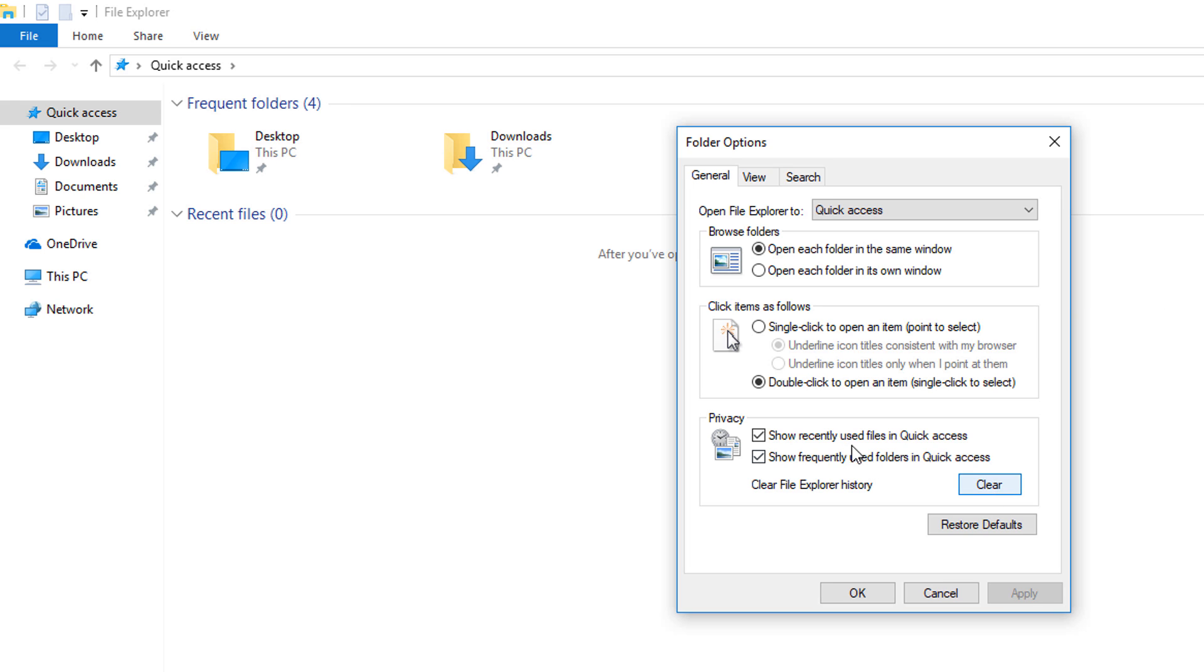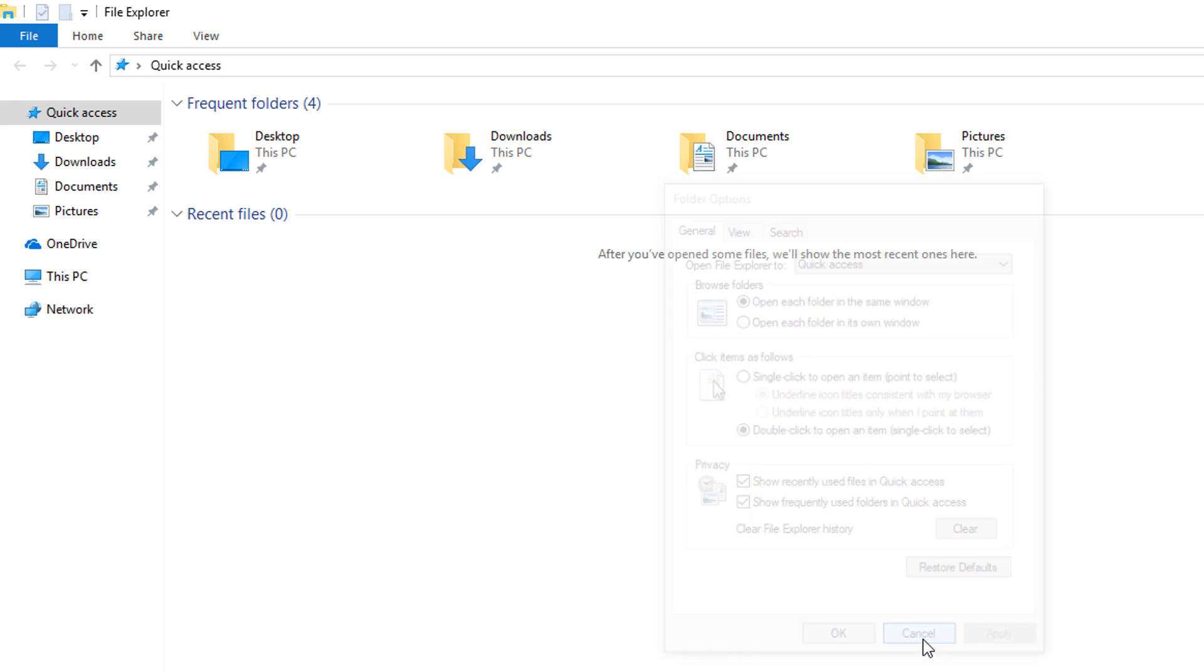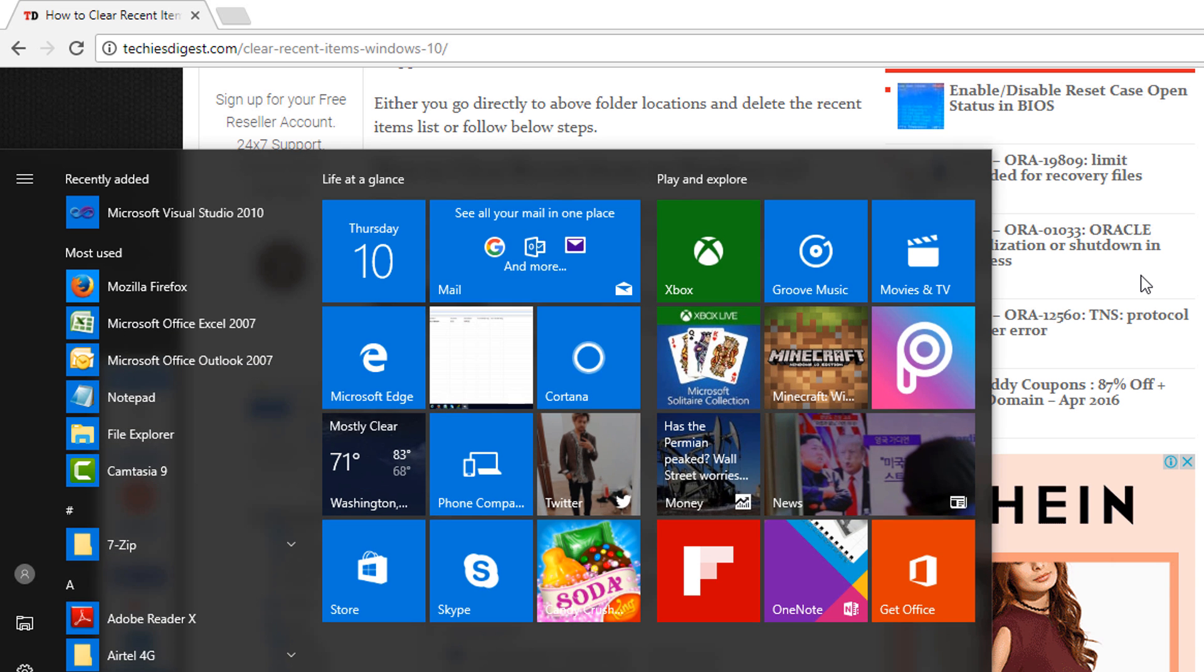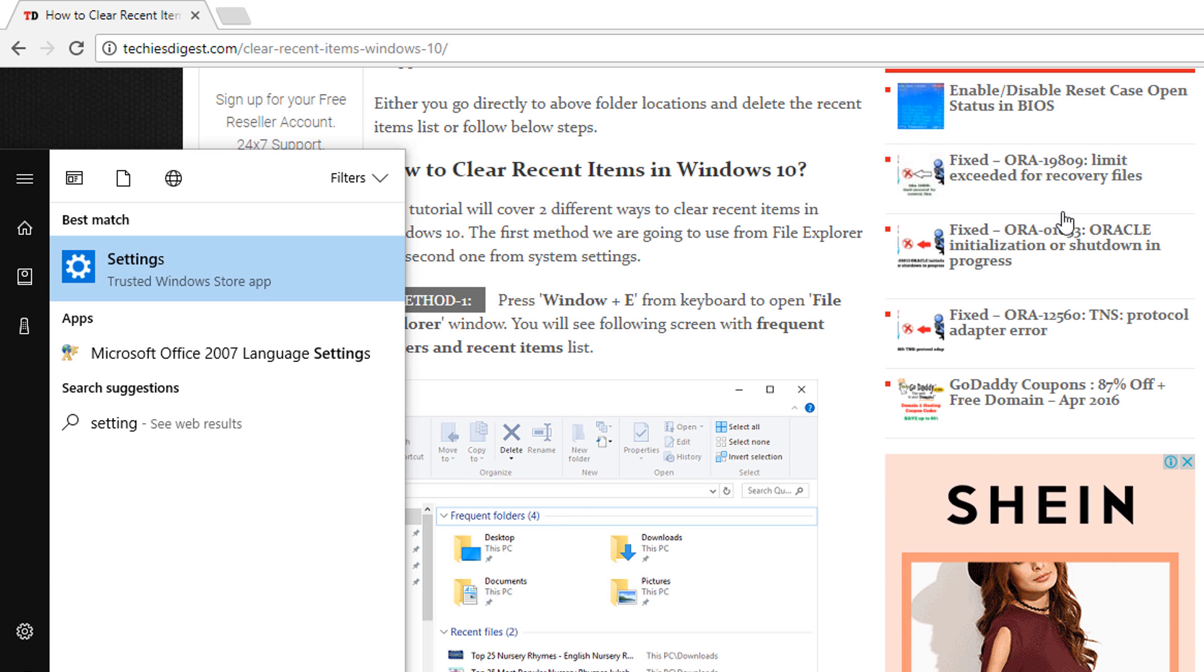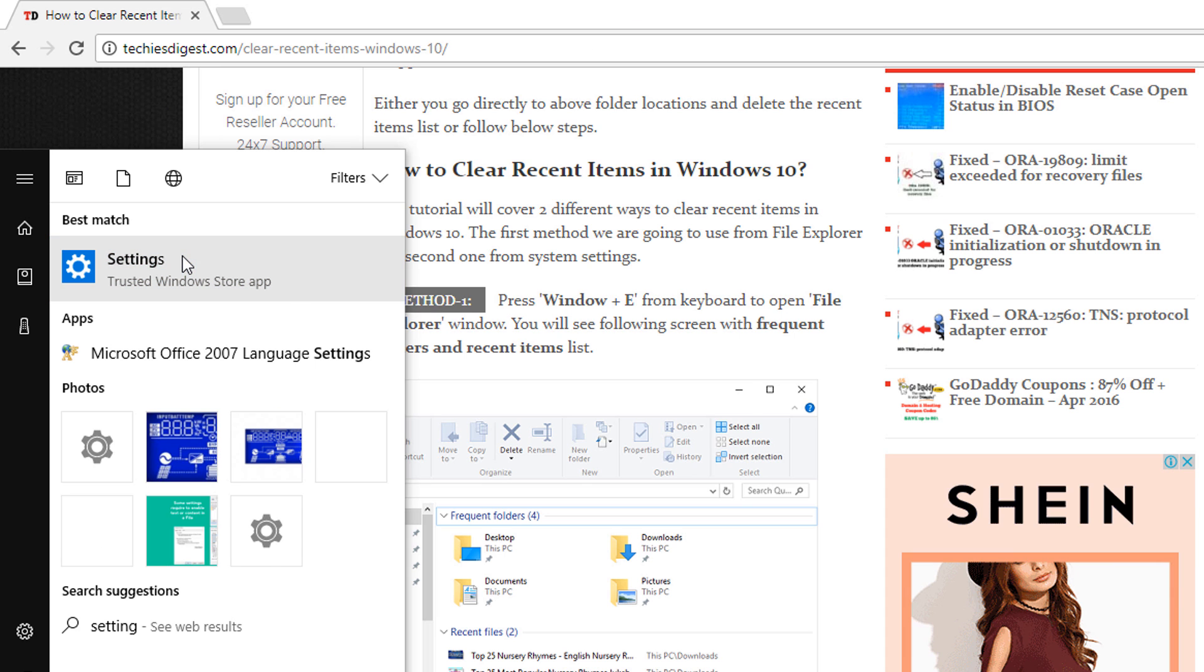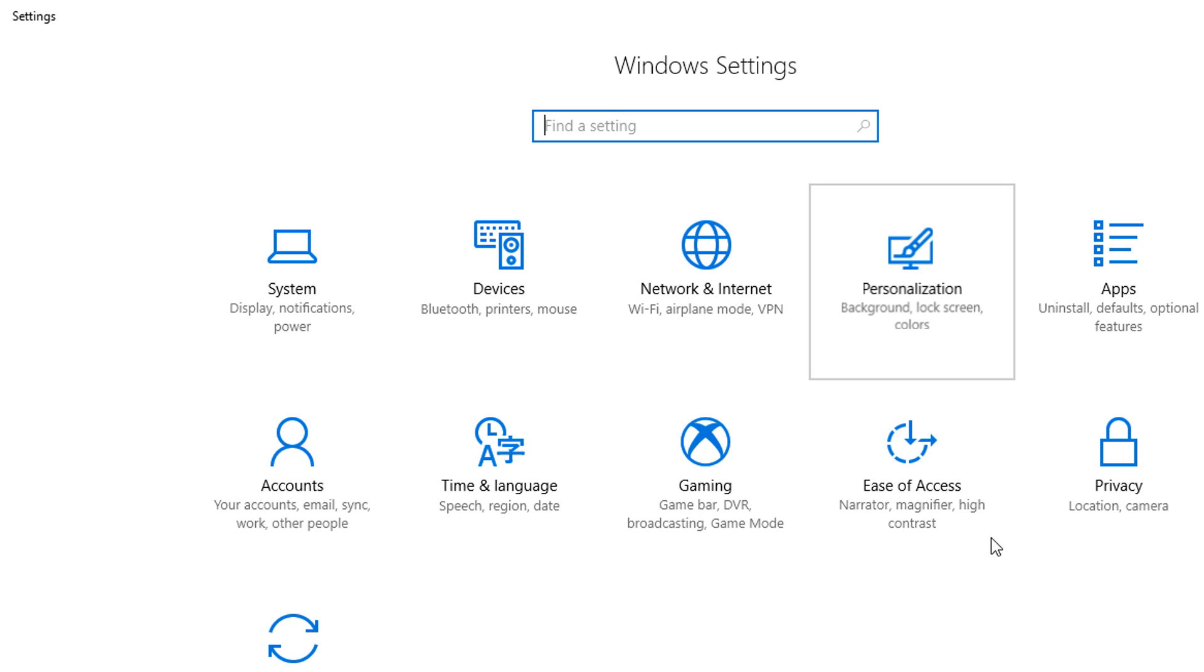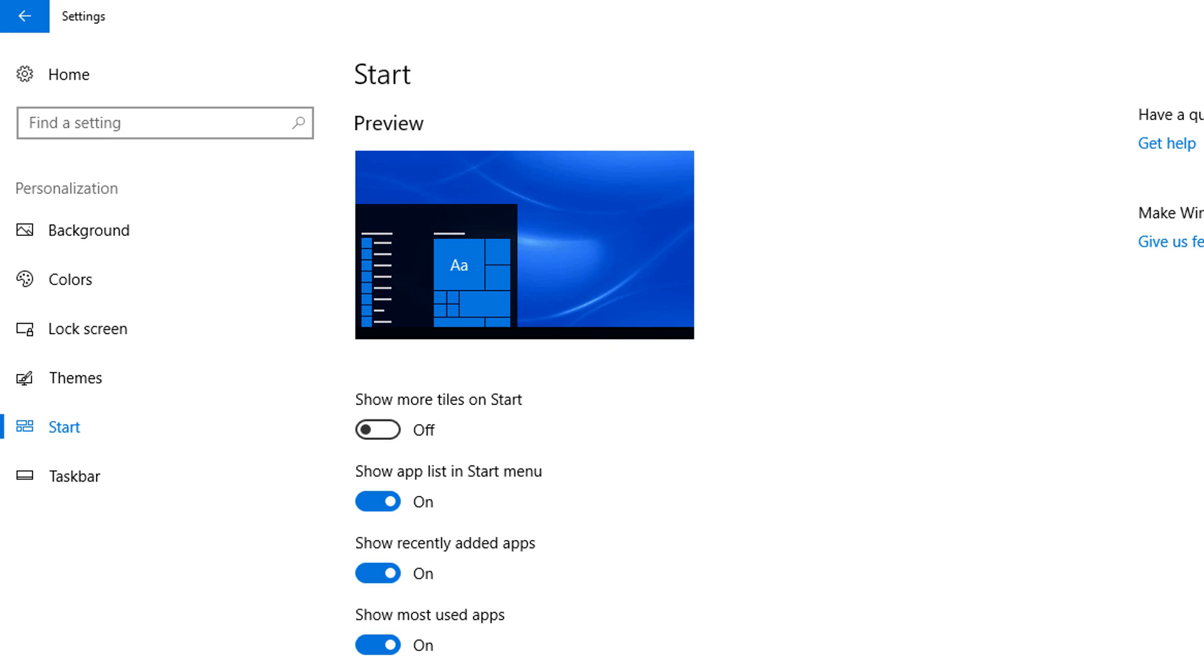Now you can see the recent items have been cleared. For the second option, you have to go to start, type settings and click on it. Go to the personalization option, then go to start, and toggle this off and then back on.